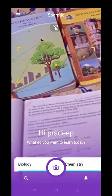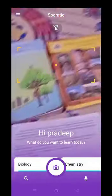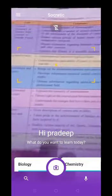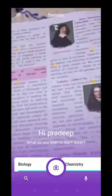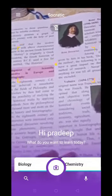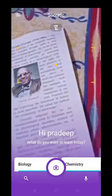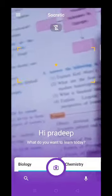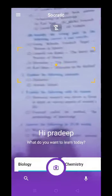Now we are back and we have seen the science answer. Now let's see what history-related answers we get from the same app. I will go to a history textbook, and after going to the textbook I will select one question.